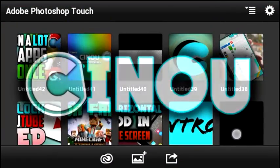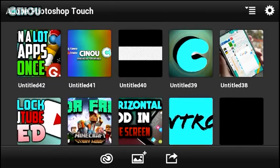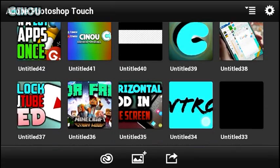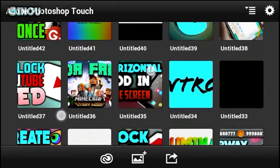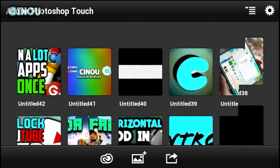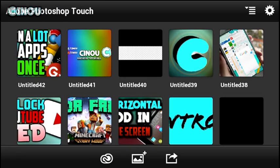Hey, what's up guys? Welcome to a brand new video on the channel. Today we are going to take a look at how to make your very own outro using Adobe Photoshop Touch. I have already done a tutorial about outros but it was using KineMaster, and a lot of you guys were having problems with KineMaster, so I decided to make this video with Adobe Photoshop Touch.